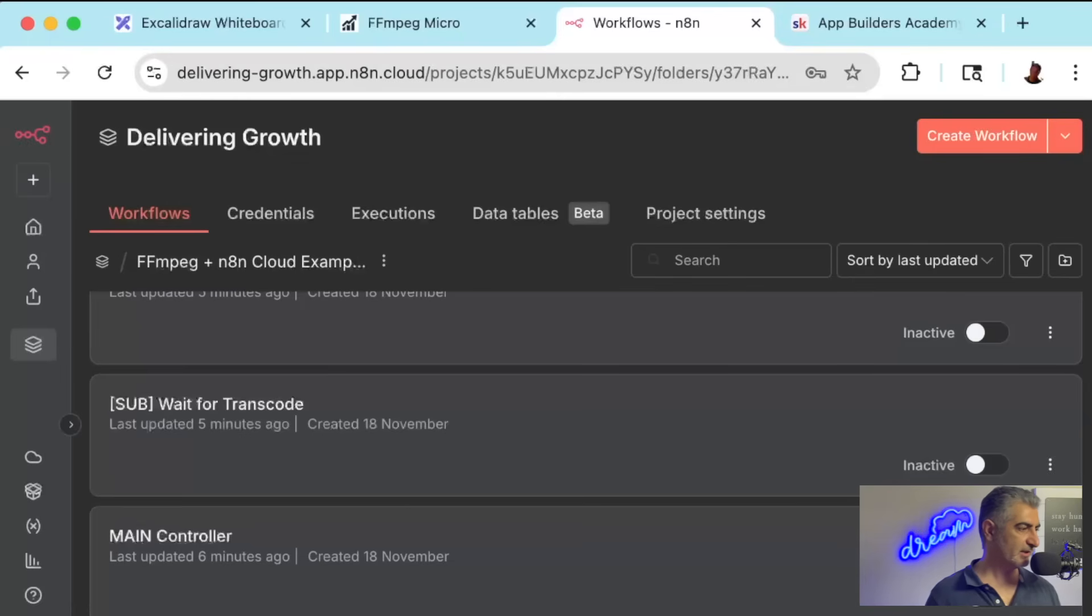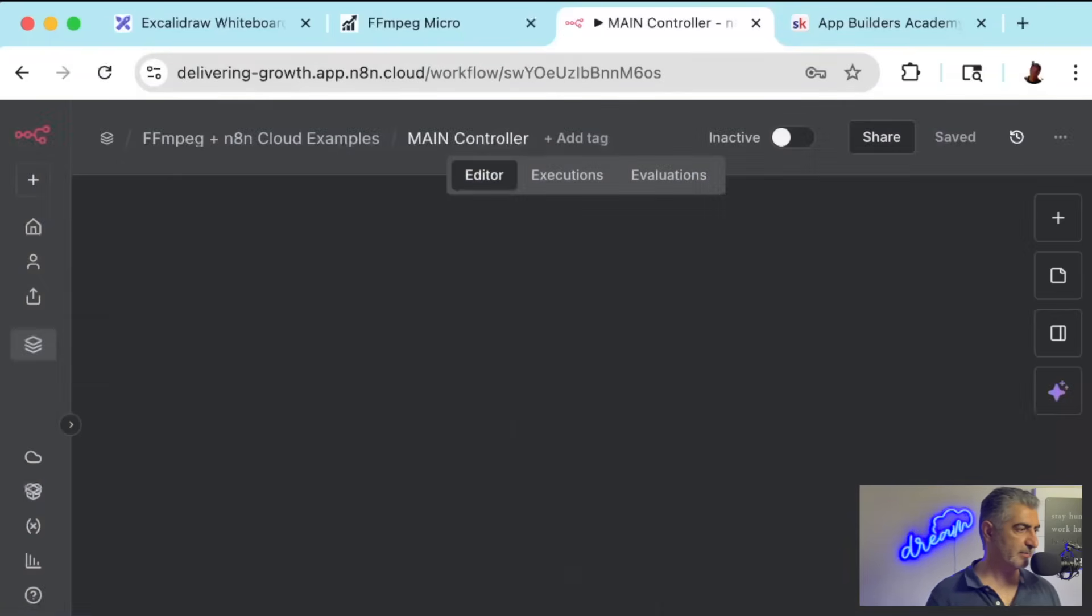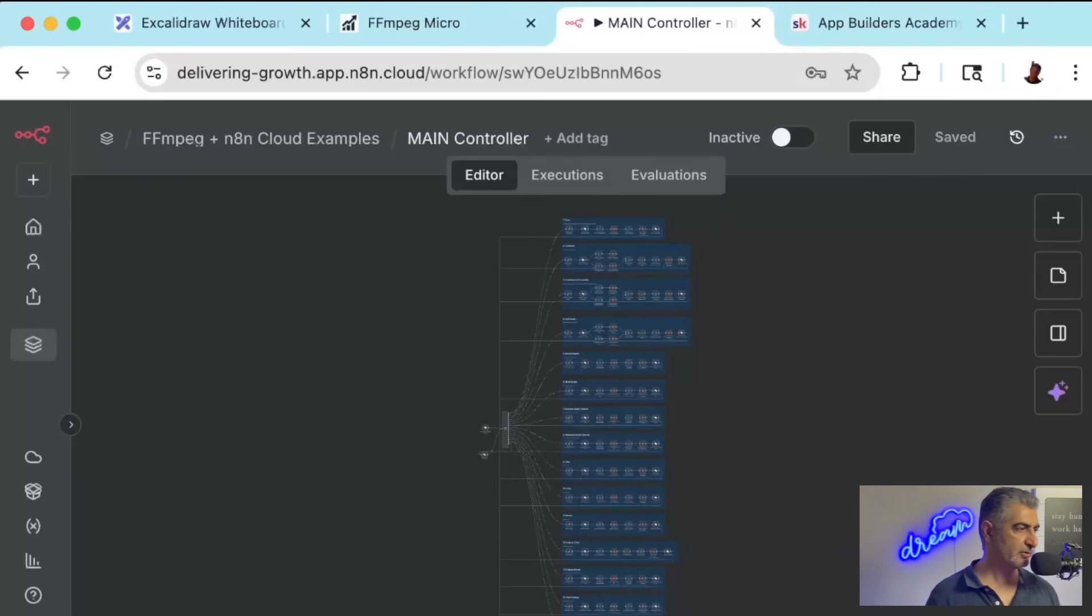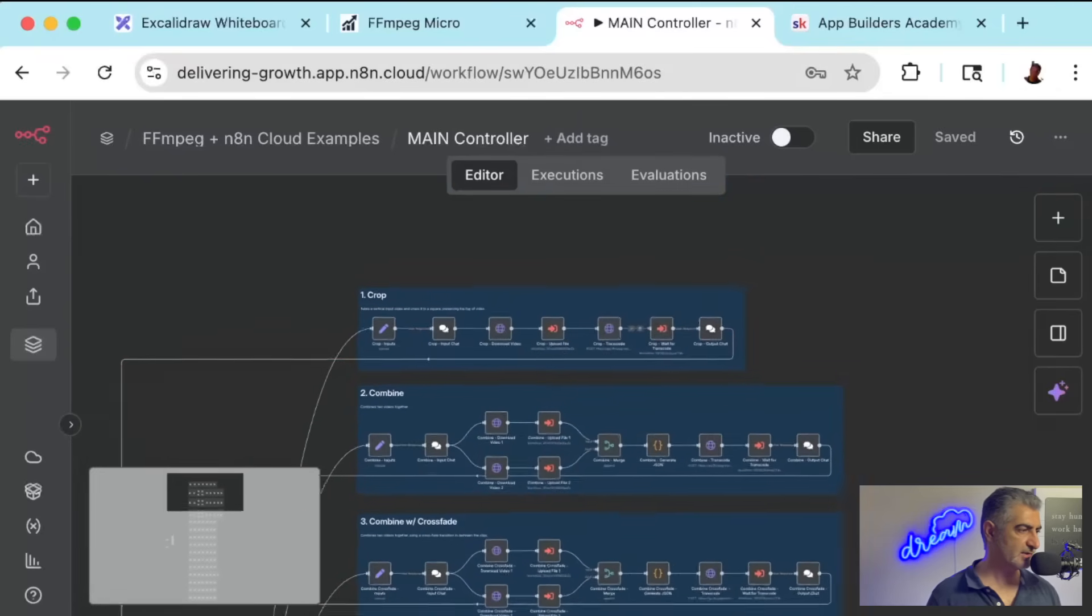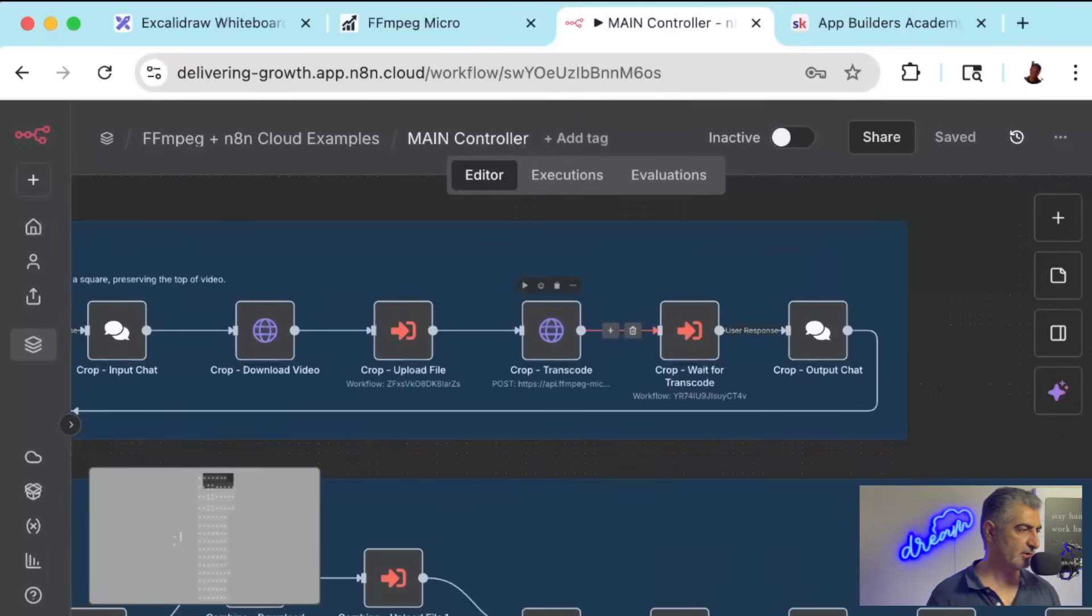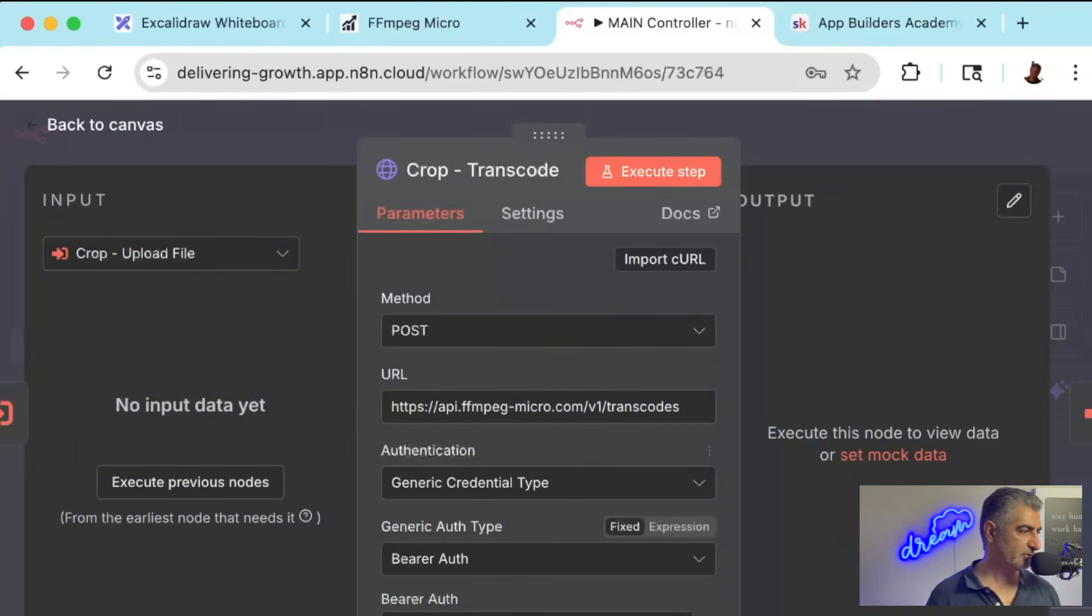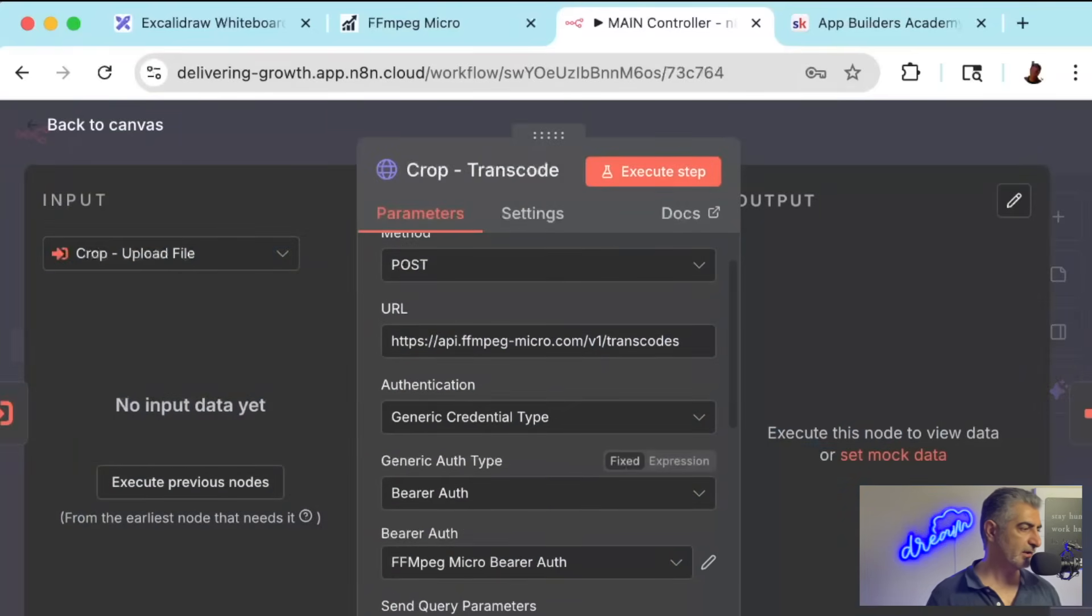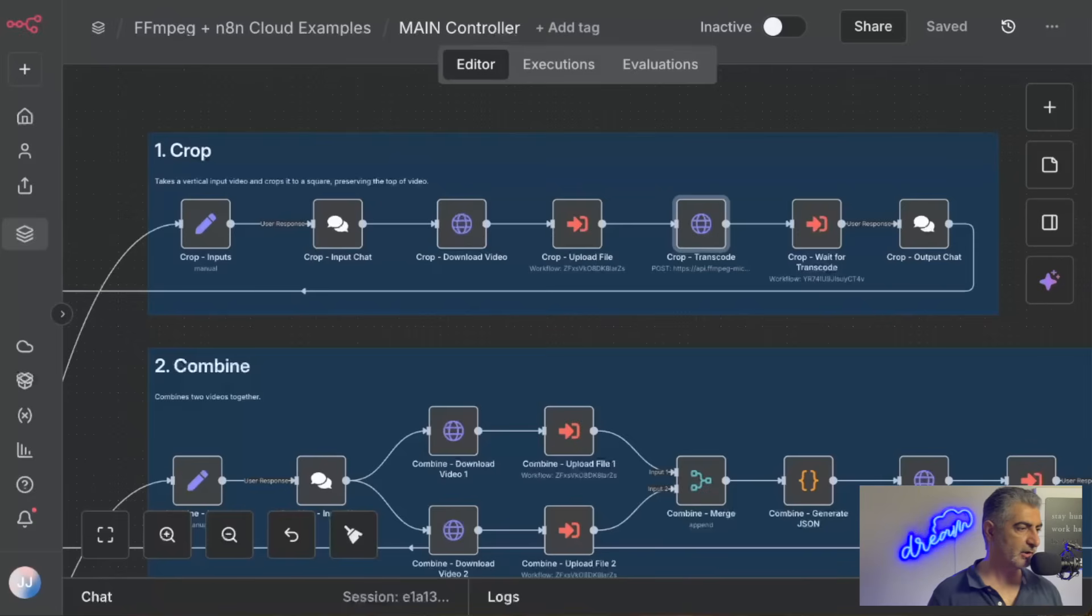Once you've set up your API key as a credential, go back to the main controller. And inside of the main controller, you can zoom in on any of these nodes that say transcode. And just double-check that it's set up to have a generic auth type BearerAuth, and then the BearerAuth is pointing to your FFmpeg Micro BearerAuth. And that's it for the setup. It just took a few minutes, and now we can start editing videos with N8N and FFmpeg Micro.